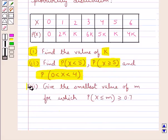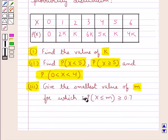In the third part we have to give the smallest value of m for which the probability of the random variable X less than or equal to m is greater than or equal to 0.7.